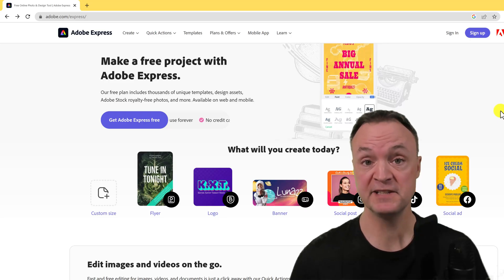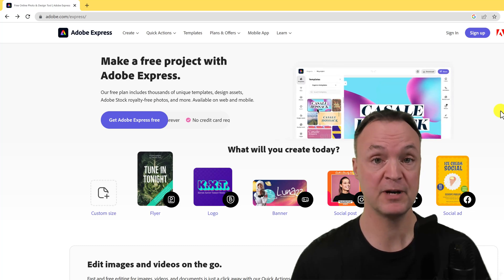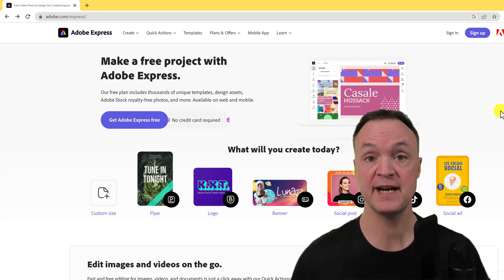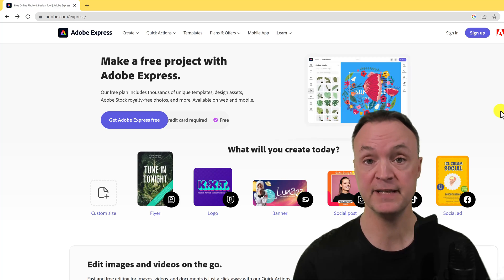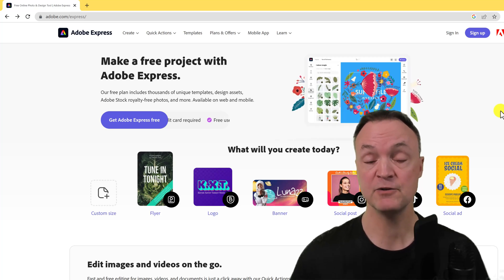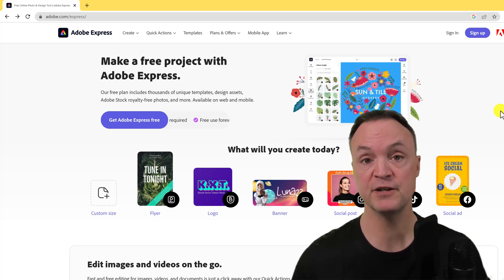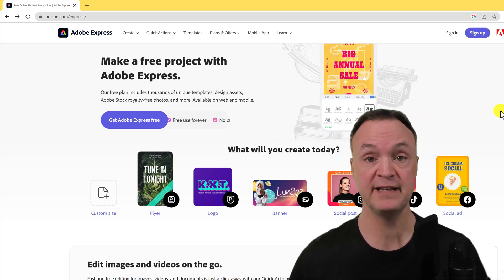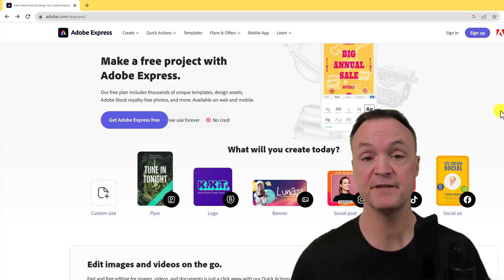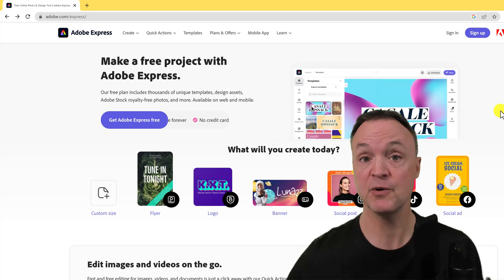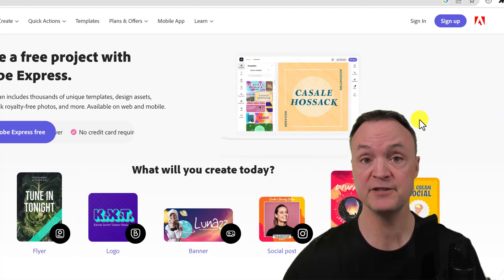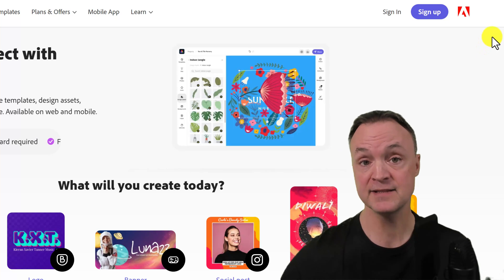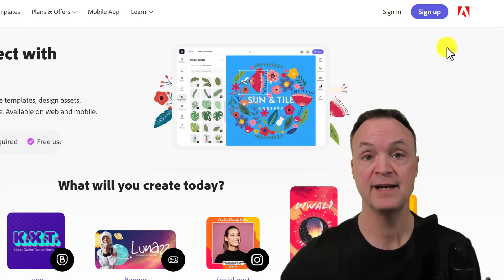Option number one is an Adobe product — Adobe Express. This is completely online, you can sign up for free and edit some PDFs. With the free version you won't have a lot you can do every month, but if you only need this as a one-off, it's a great option. If you don't have an account, go ahead and sign up for a free one.